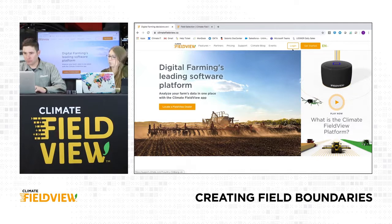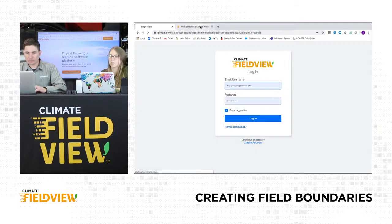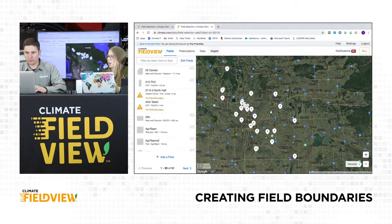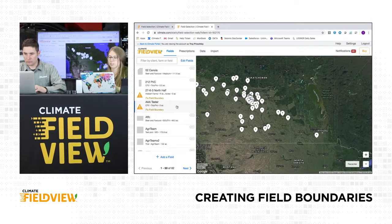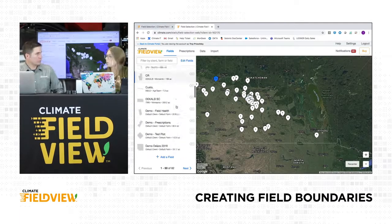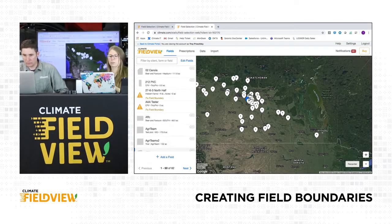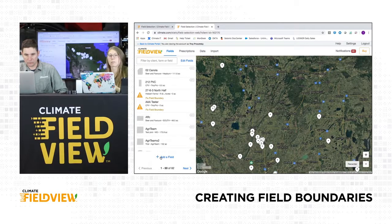We're going to log in. Hit log in and it will take you to your account. When you get logged in, your map will show up as well as your list of fields. If you don't have any fields yet, you won't see anything there - and that's what we're here to do today, add those field boundaries in. To manually draw those, we're going to start with adding a field. You'll see 'Add New Field' at the bottom of your field list - click on that.